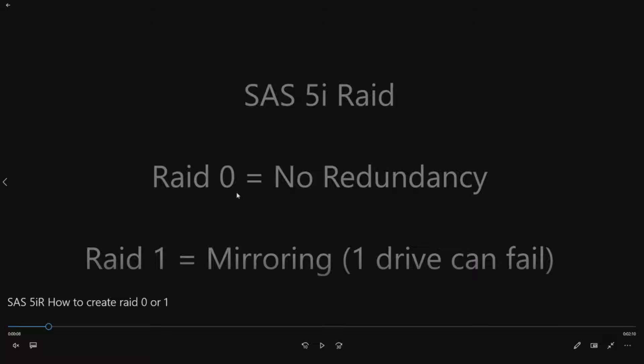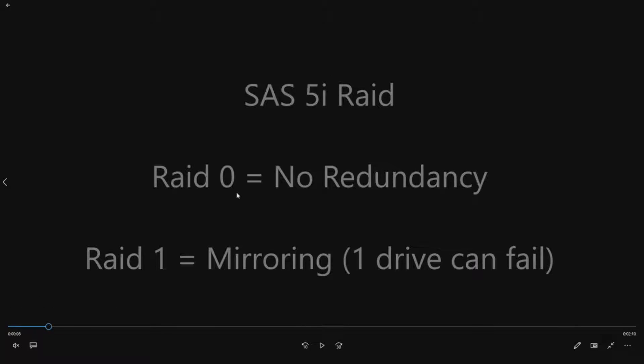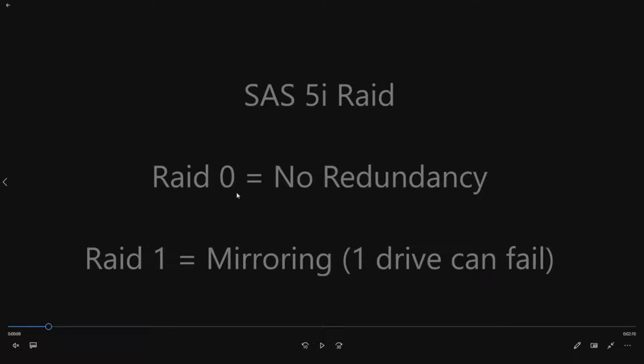RAID 0 is basically combining two drives together. So if you have two 300 gig drives, it's going to show up as right around 600 gig if you put it in a RAID 0. That's how the operating system is going to recognize it. If you do a RAID 1, which is the most common way, you would configure drives in a PowerEdge 840.